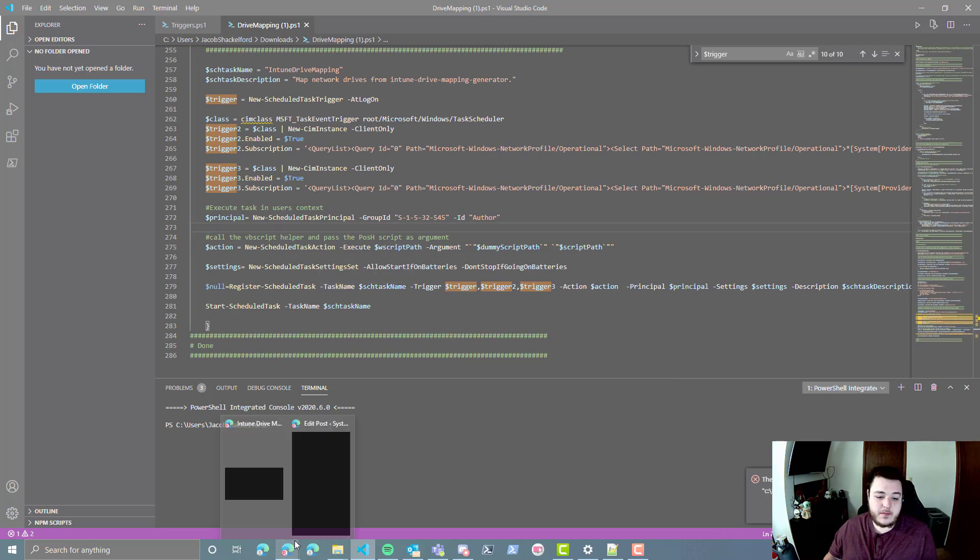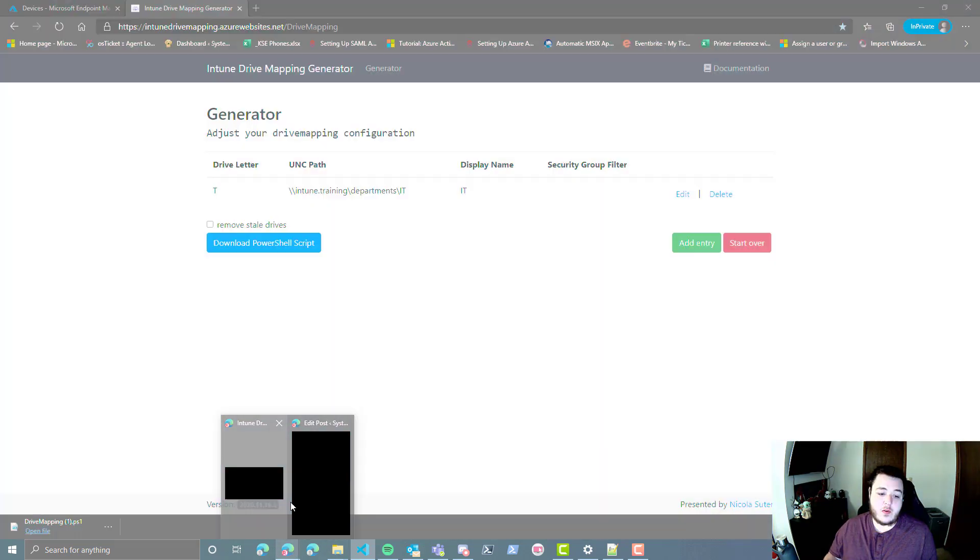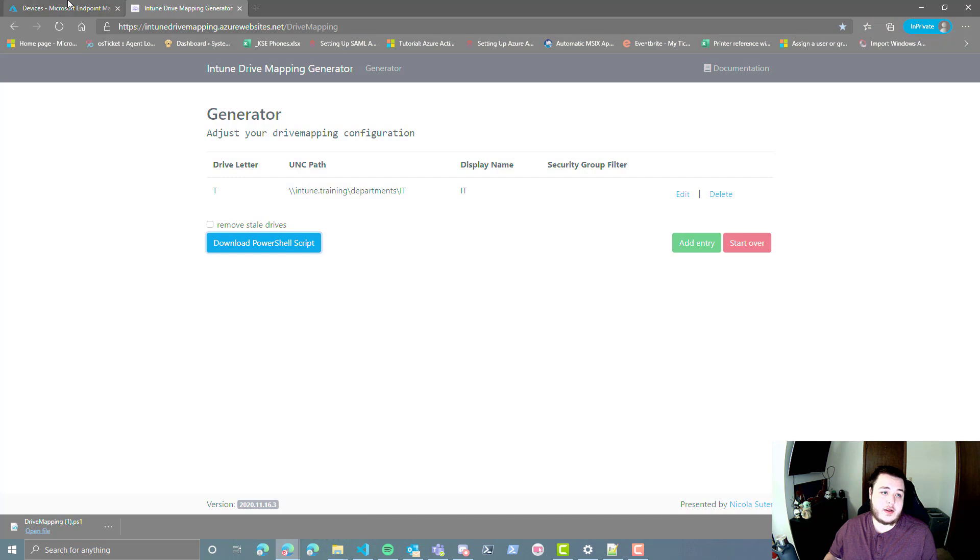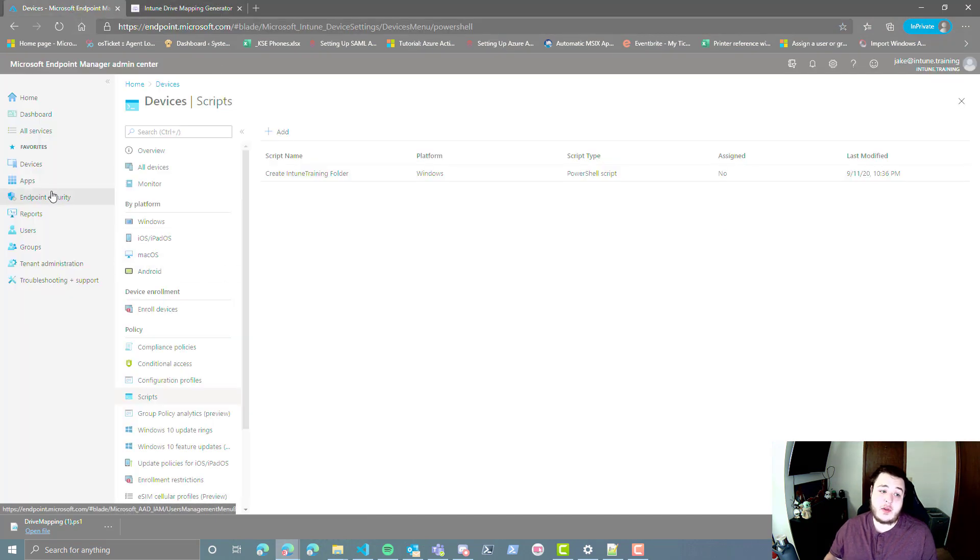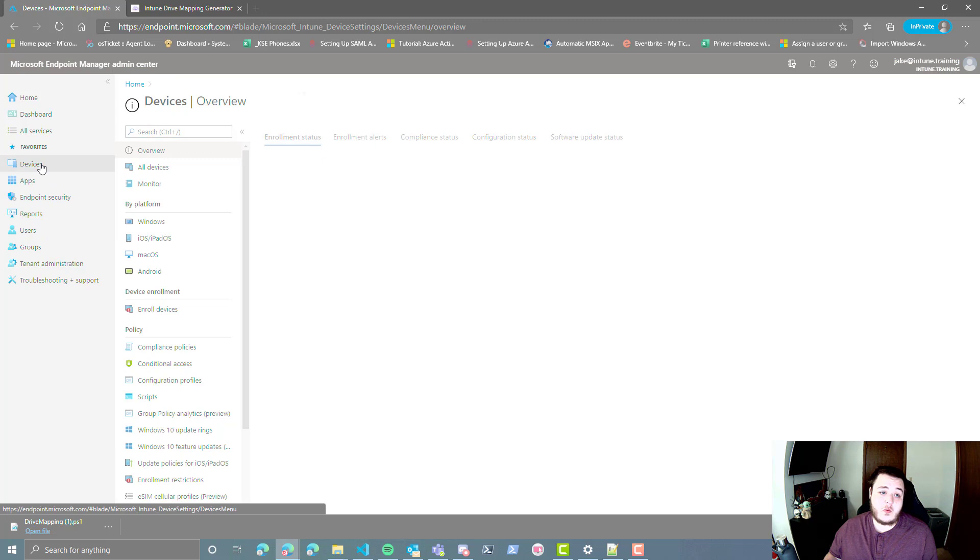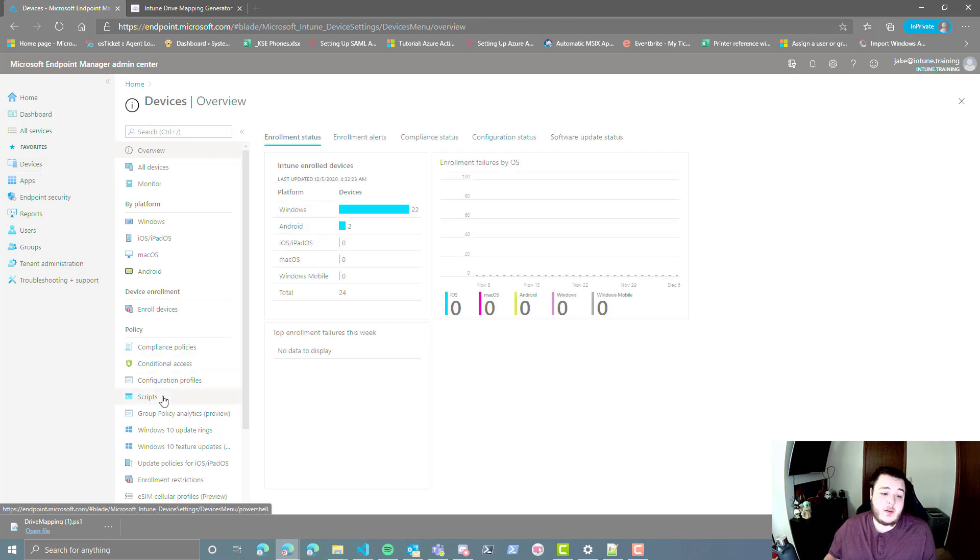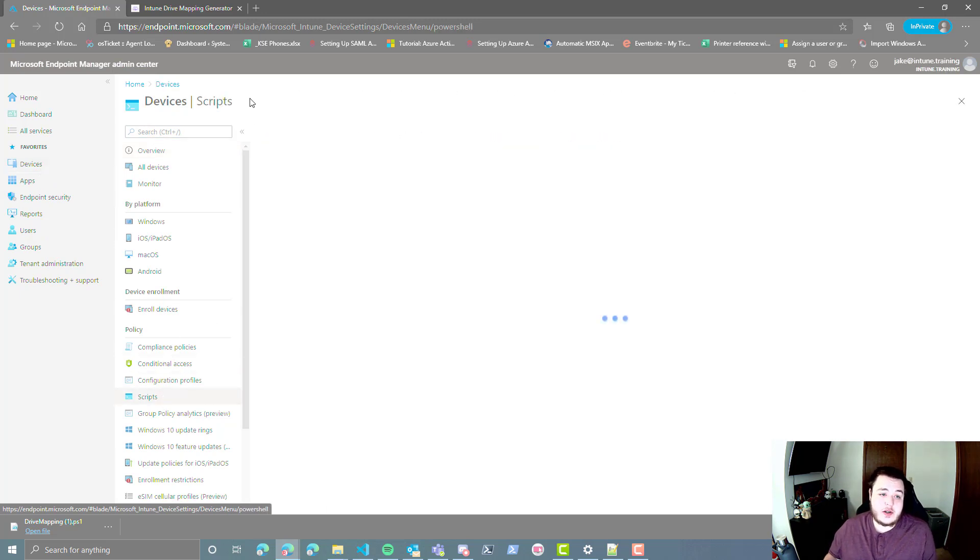And now if we want to deploy that inside of Intune, we're going to go ahead and go to endpoint.microsoft.com. We're going to select devices, and we're going to head down to scripts.